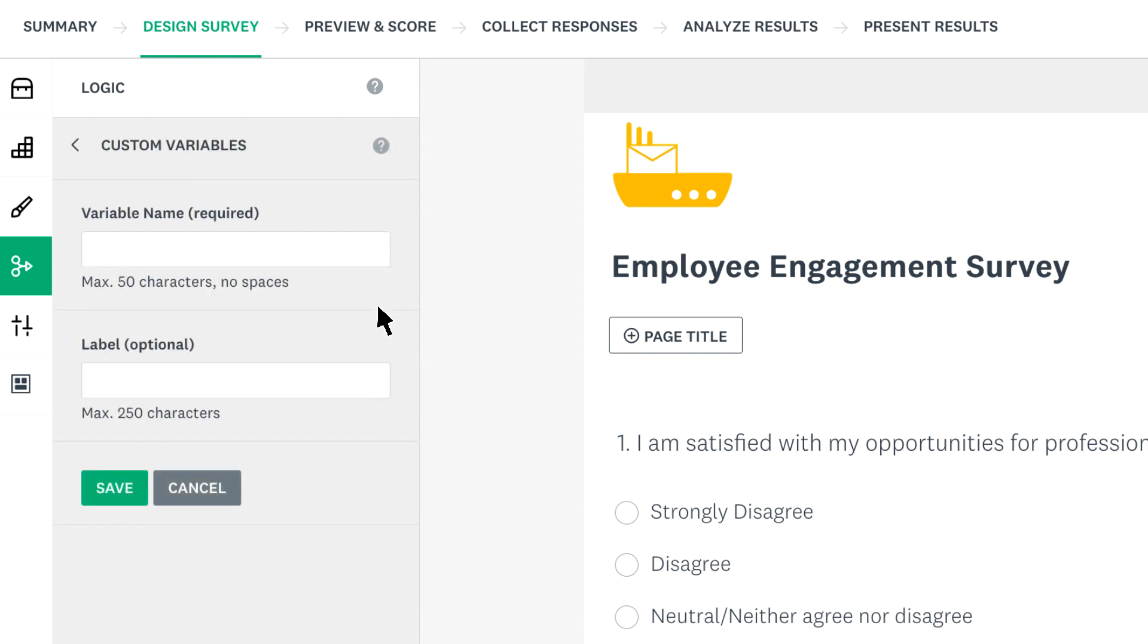The variable name is the piece of data you're wanting to track, so if you're tracking the names of your respondents you could put name as your variable name. However, the variable name does appear as part of your survey link and it's limited to 50 characters, so consider shortening it if you can.